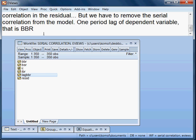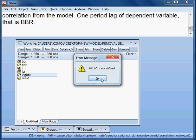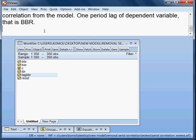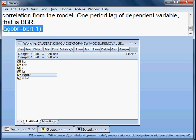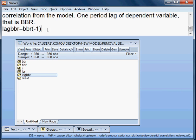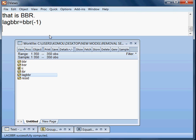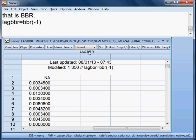Lag_BBR means one-period lag of BBR. The command should be: lag_BBR = BBR lagged by one period. After pressing Enter, the new variable lag_BBR has been created.